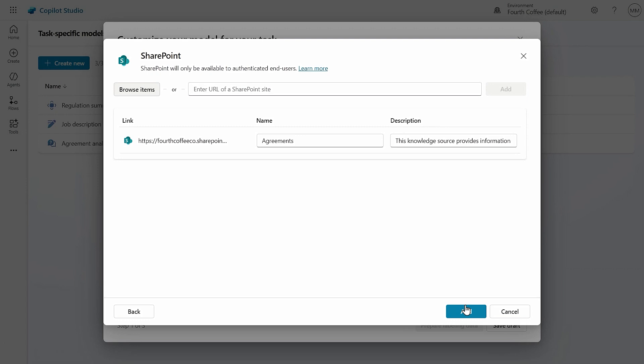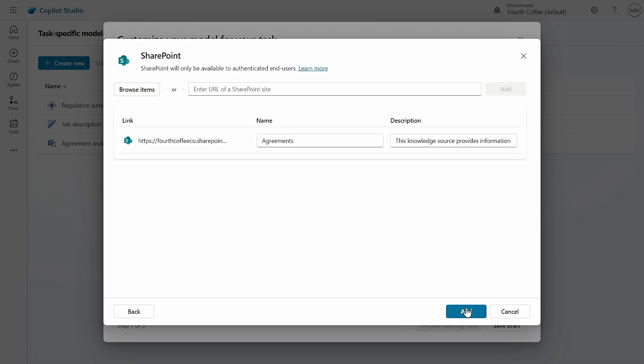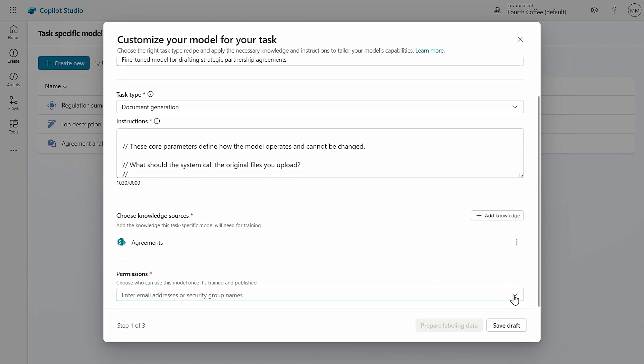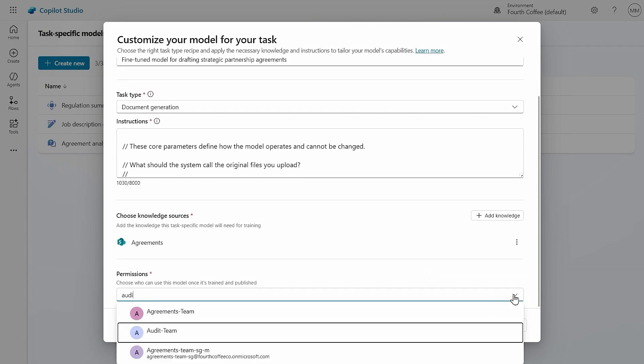Task-specific fine-tuning currently supports SharePoint and we plan to support additional Microsoft Graph connectors in the future. The final step in configuring is to define who can use the fine-tuned model to build agents in Microsoft 365 Copilot by using Entra Security Groups. Task-specific fine-tuning will automatically exclude from training any files that cannot be accessed by your selected security groups, and will also automatically suggest additional security groups to maximize the breadth of knowledge you can securely incorporate in your model. We recommend you think of each model as a copy of the trained data — if the original data is deleted or changed, the model remains the same unless you adjust permissions on the model too.